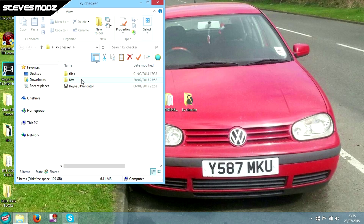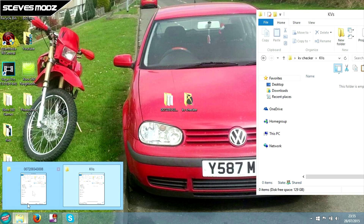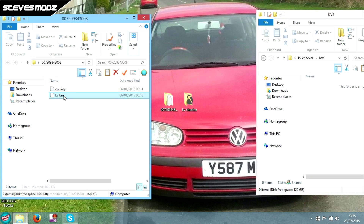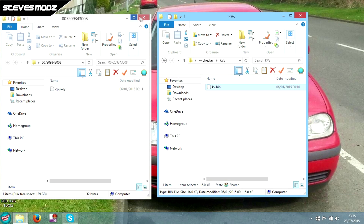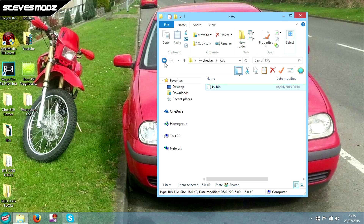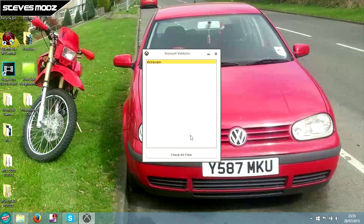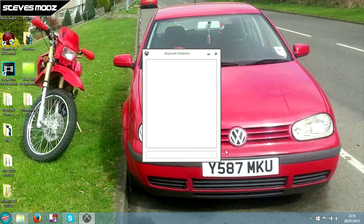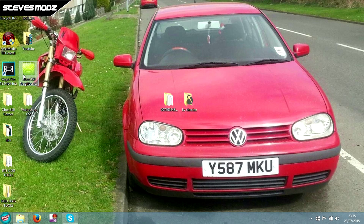We will check to see if we have bought a legit KV — I'm hoping that we have. We'll drag the kv.bin into our checker and close that down, go back and open up the checker. This will check all the files to see if the KV is banned or unbanned — and as you can see, it is unbanned. Now we shall open up Xbox 360 Neighborhood.